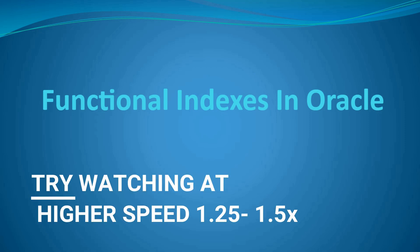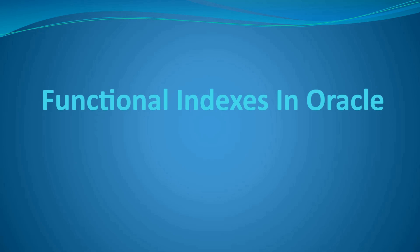Hi guys, my name is Vivek and in this video tutorial we are going to talk about functional indexes in Oracle.